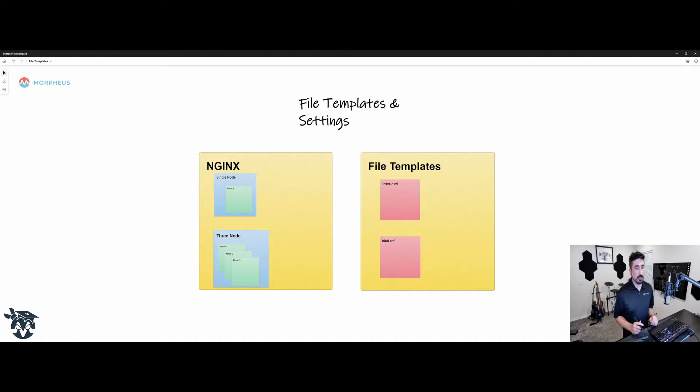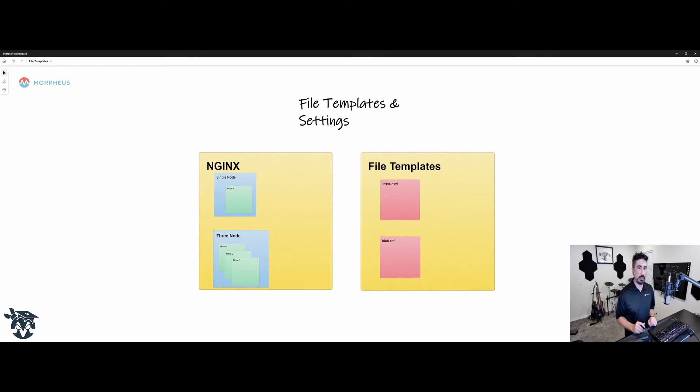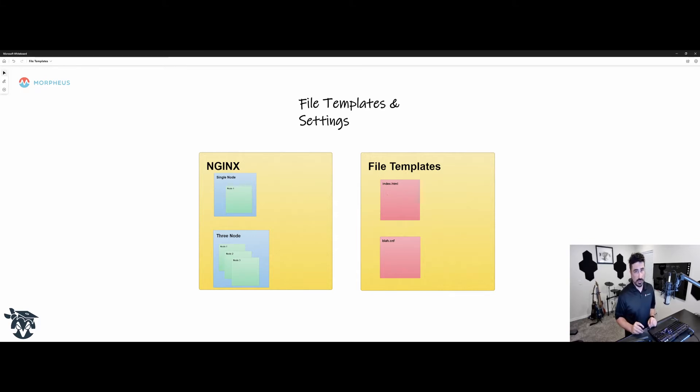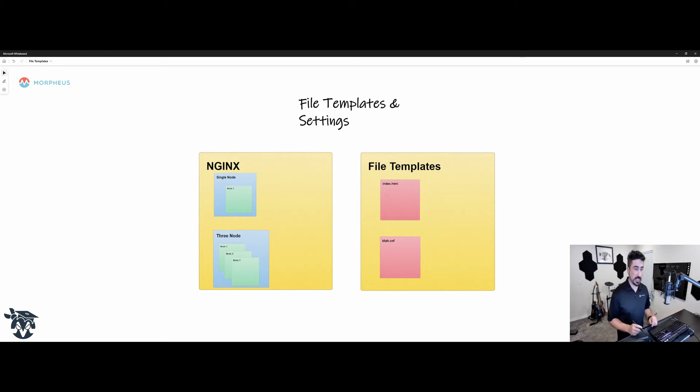So what we have on screen right now is an Nginx instance type with a couple of layouts just as a default look at this. We've got a single node with a single node type in it. We've also got a three node layout with three nodes inside of it.